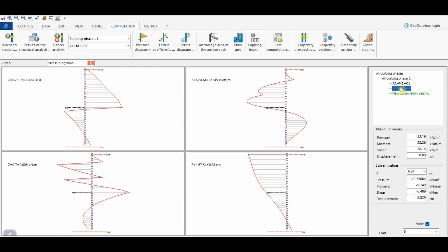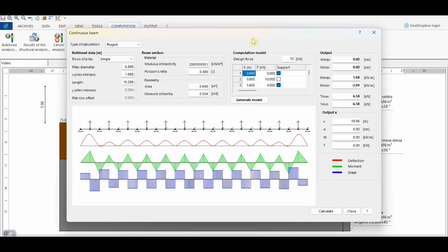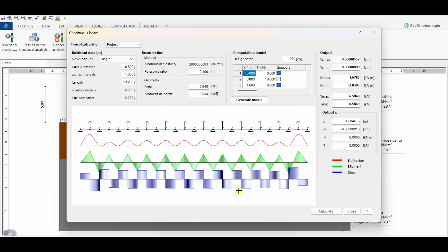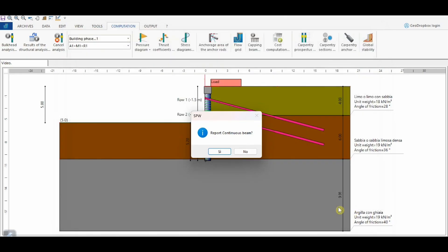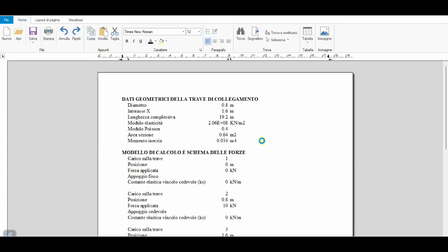These results are shown for all considered combinations. Additionally, this button allows us to perform the analysis of the connection beam. The beam is schematized as a continuous beam on multiple pins, where pins are located at the piles. By entering values of diameter, spacing, length, and design force, the software performs the calculation of deflection, bending moment, and shear force. At the end of the calculation, the software also prints a report of the connection beam.